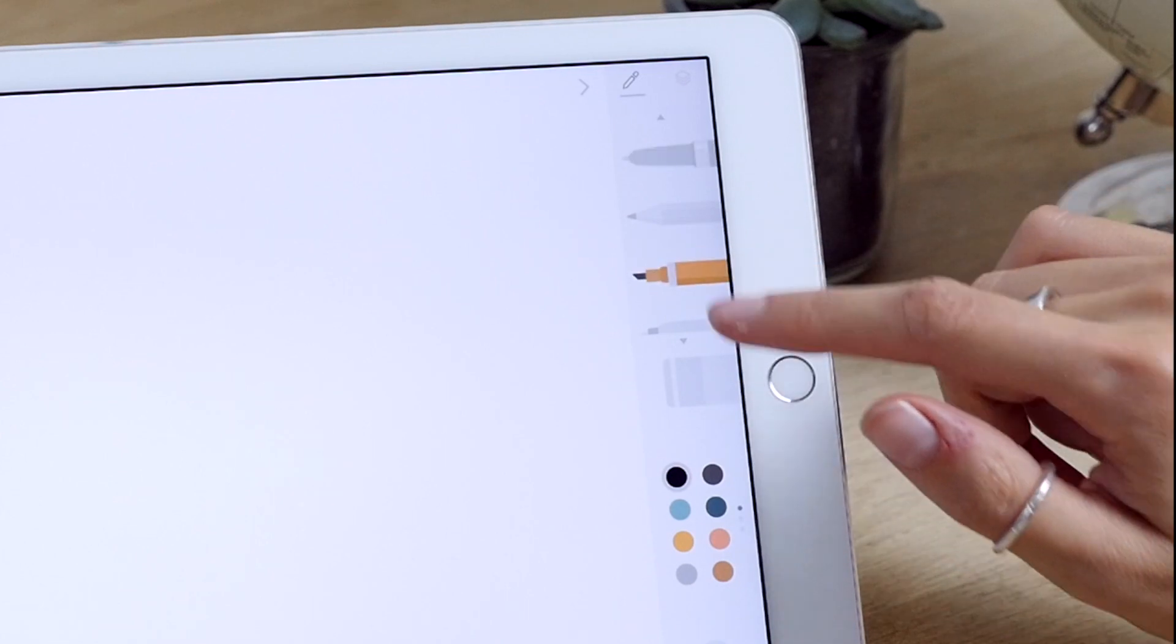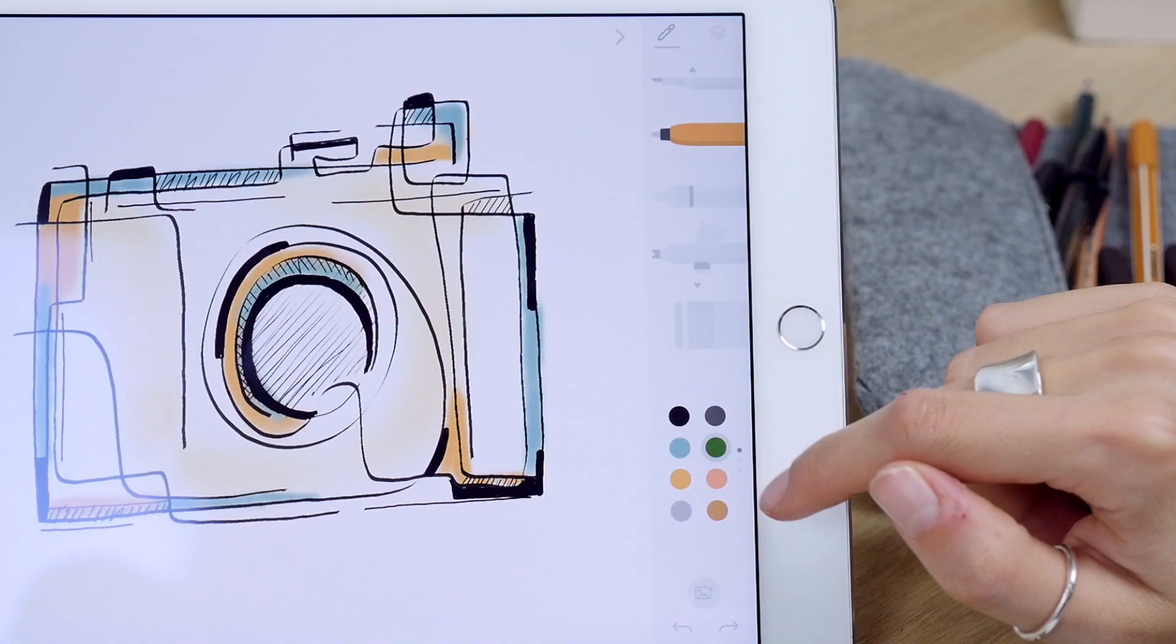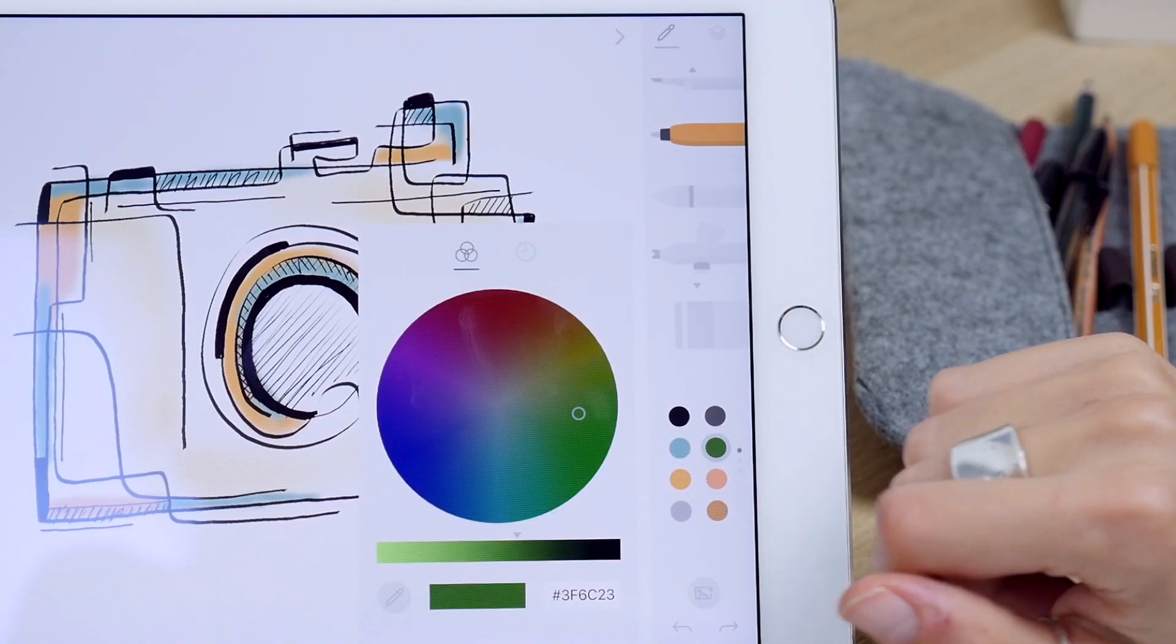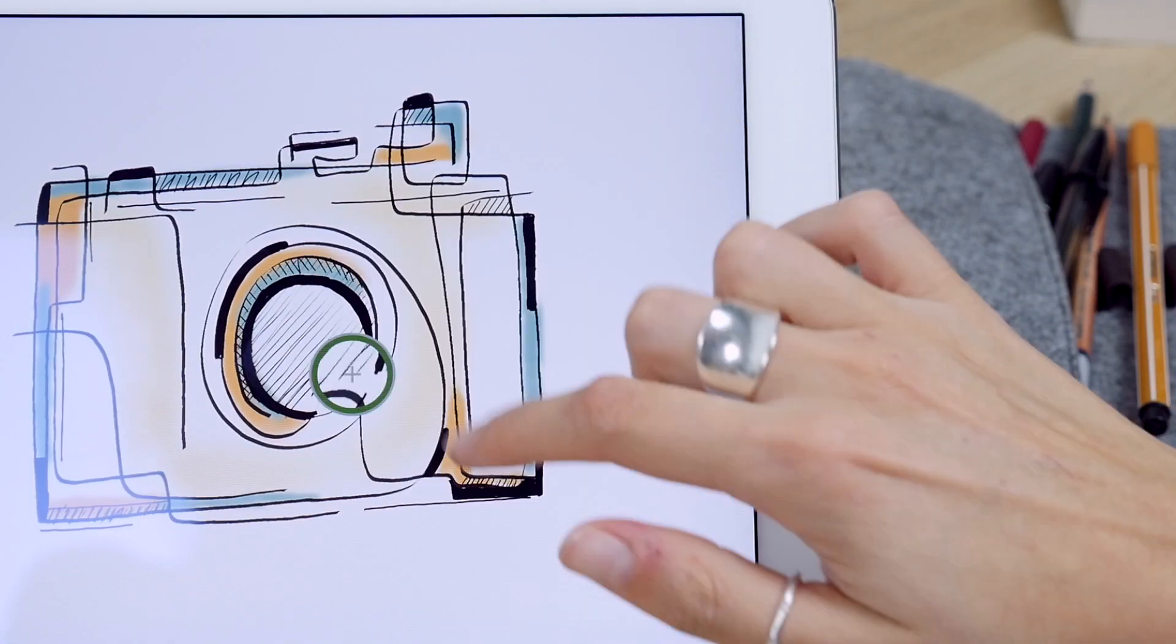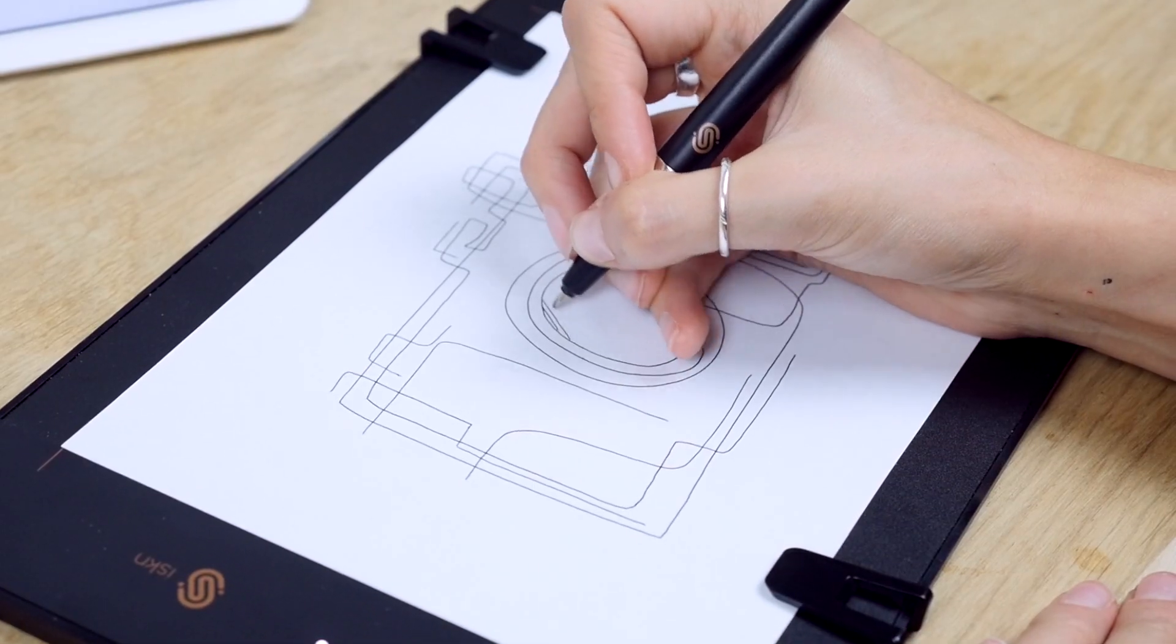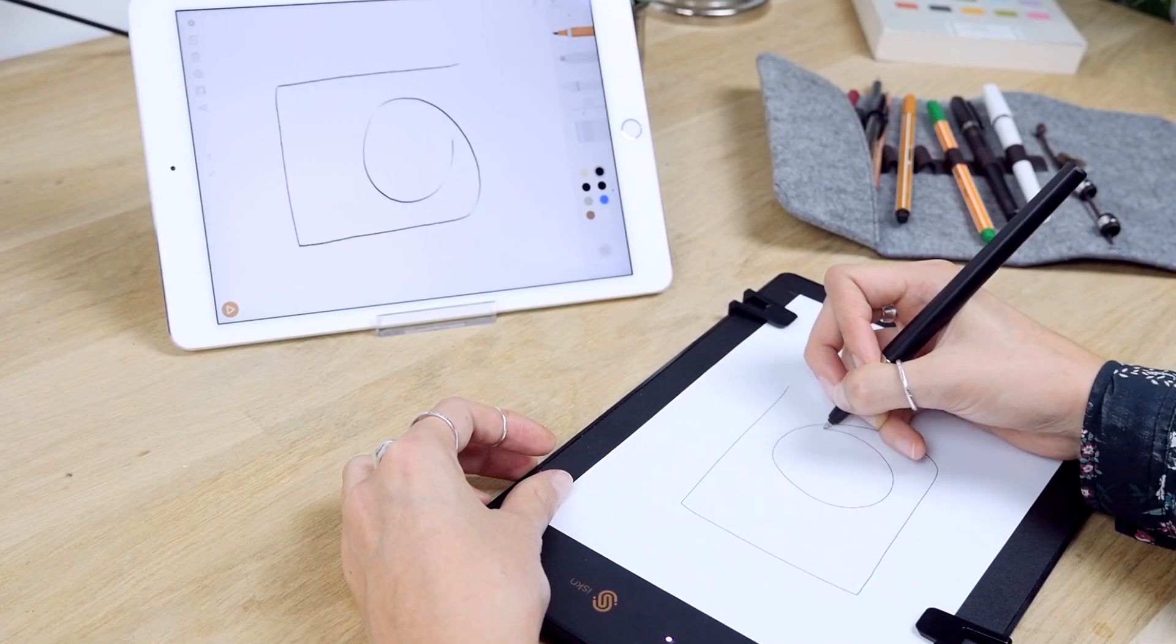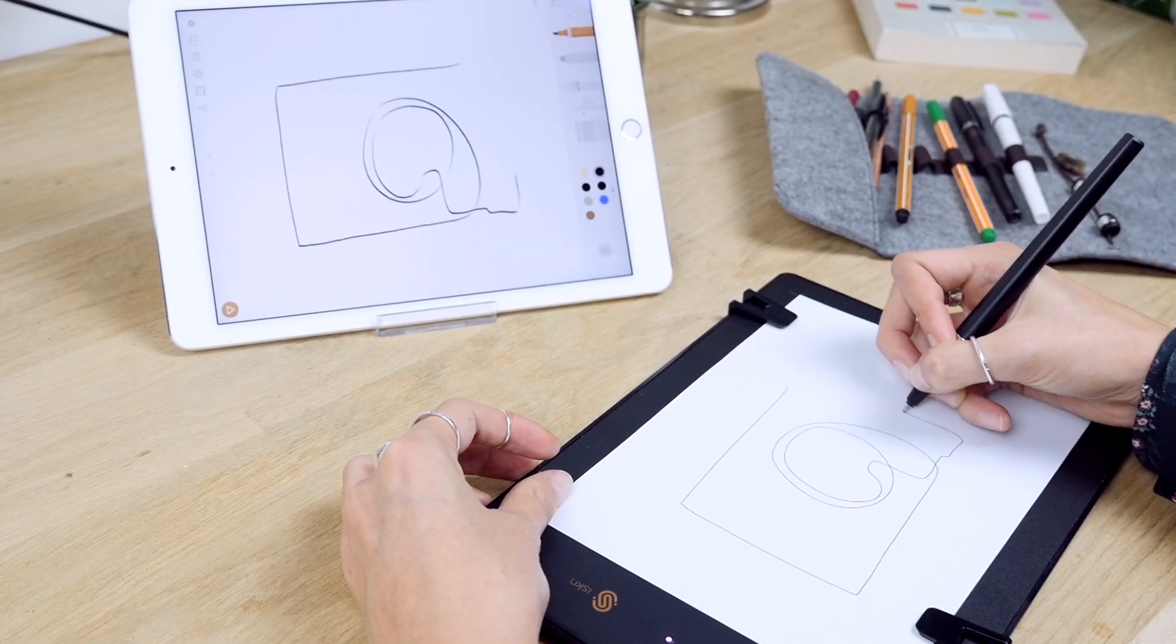So, when you're using a pencil, you can get the graphic result you want by choosing among a variety of settings in the app, like the hardness of your pencil or by playing with the angles of your marker brush.